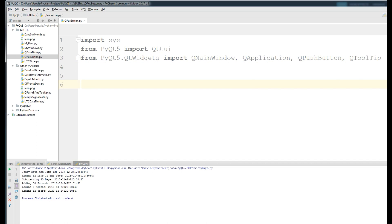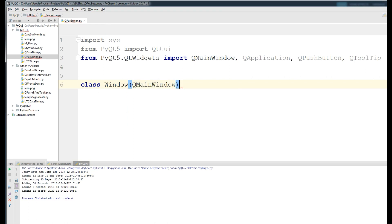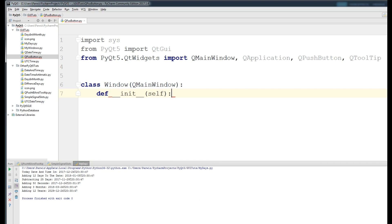Now we are making our class — I call it Window — and give it QMainWindow as the parent. After that I make my constructor.